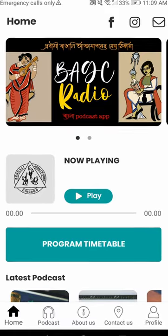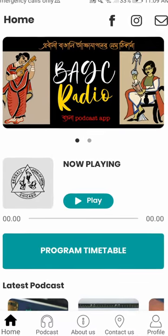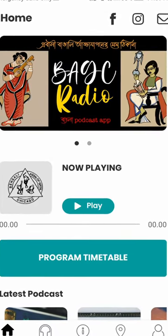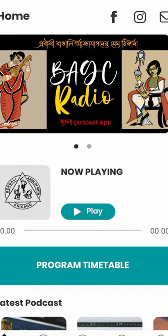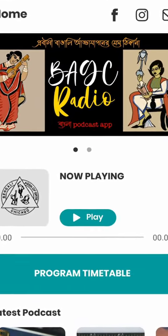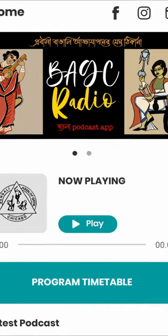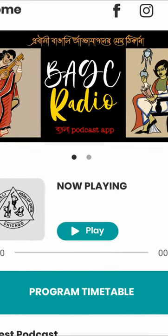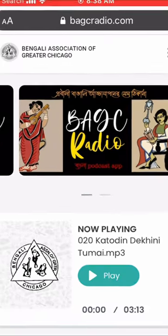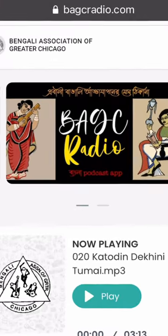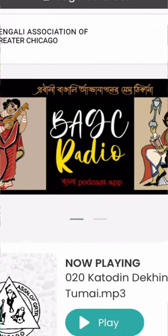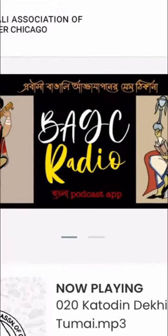Hope you will find the new PAGC Radio app useful and enjoyable as part of your daily life, with various song, music, and podcast contents.